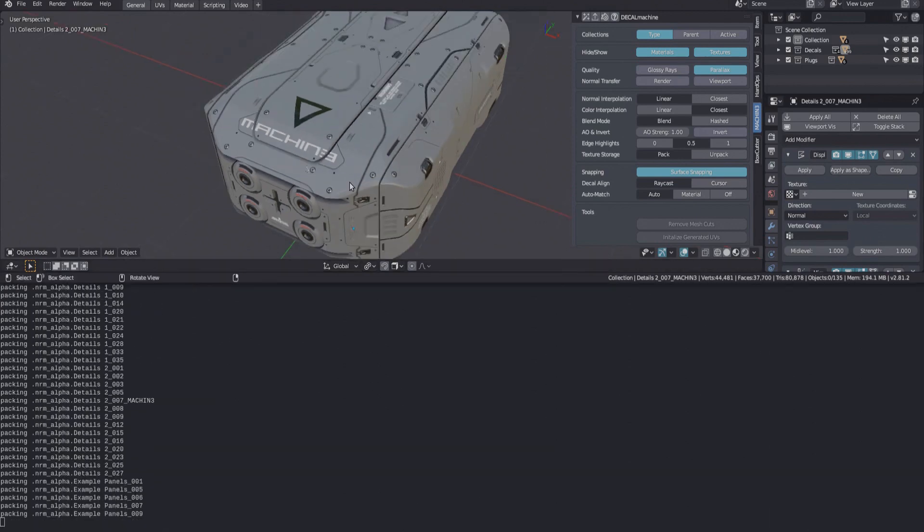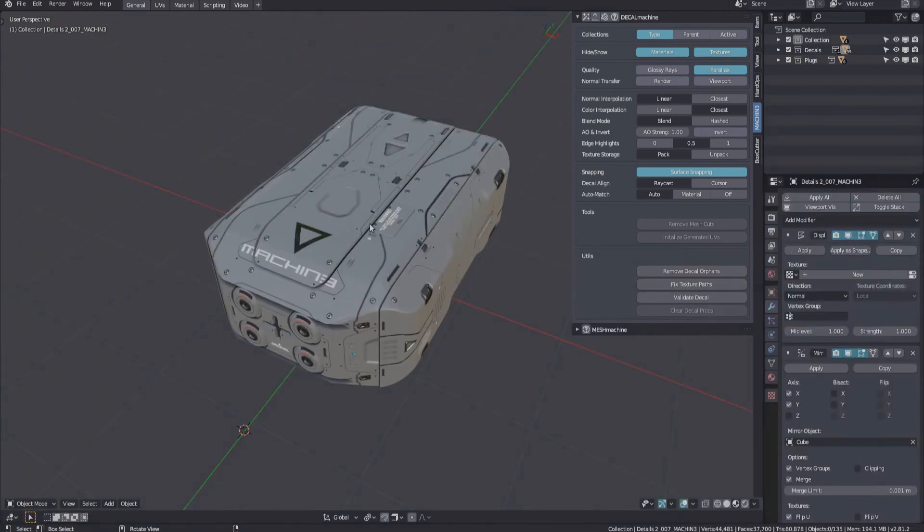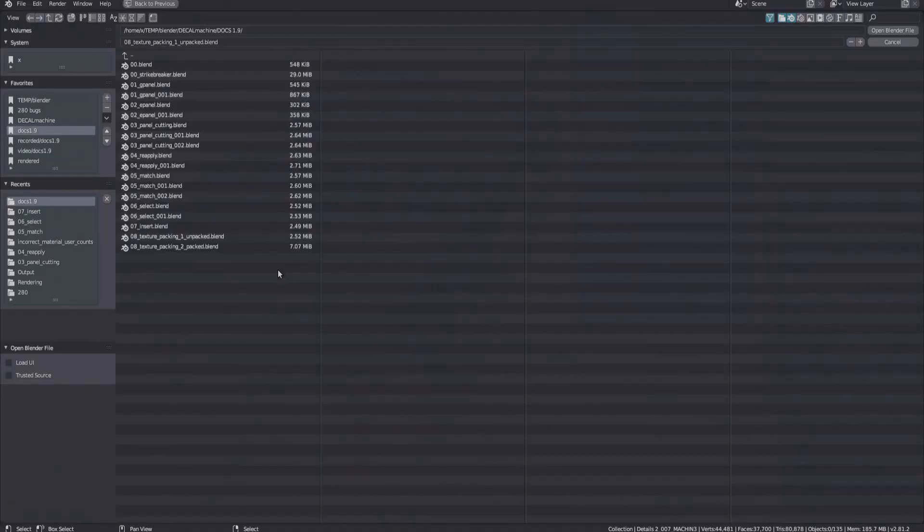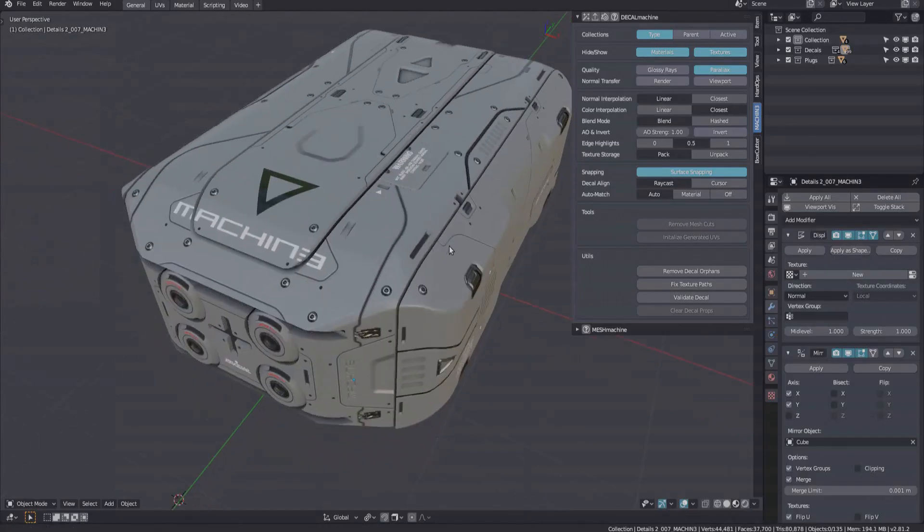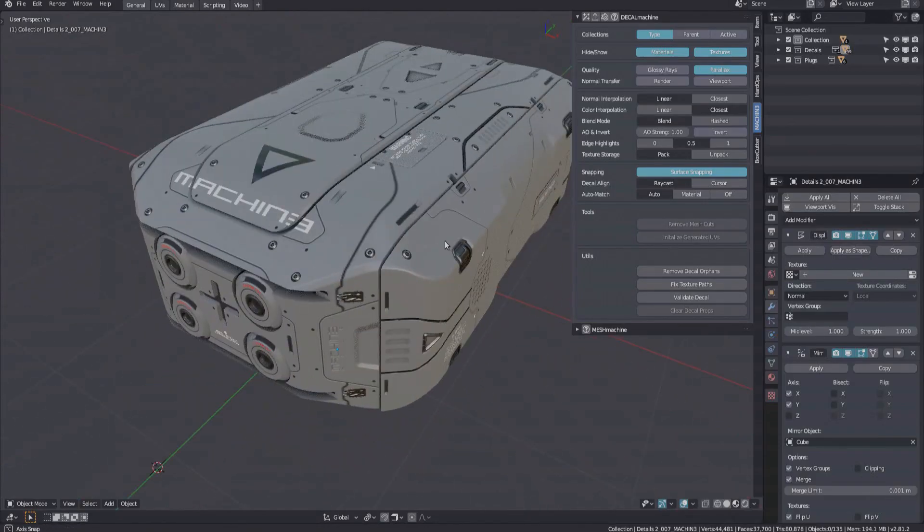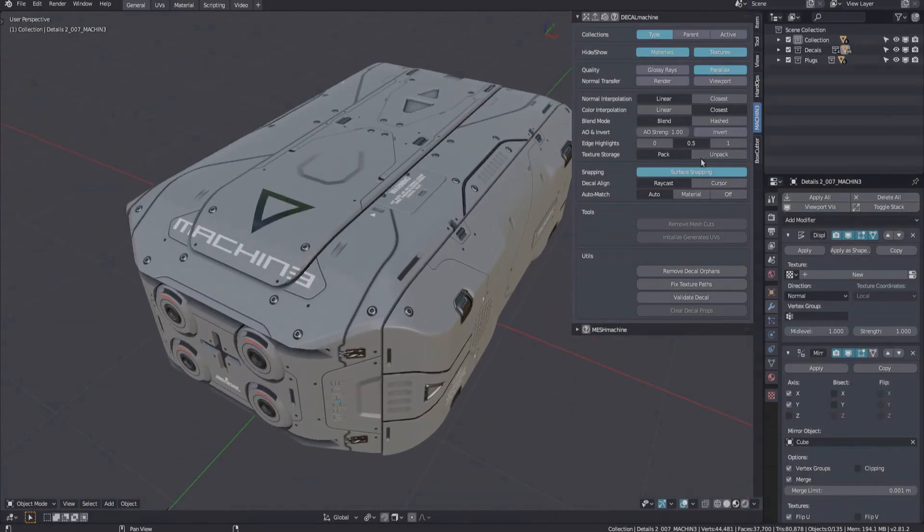Just keep in mind that this can affect your file size quite a bit. Also, you can reverse this at any time and go back to unpacked.